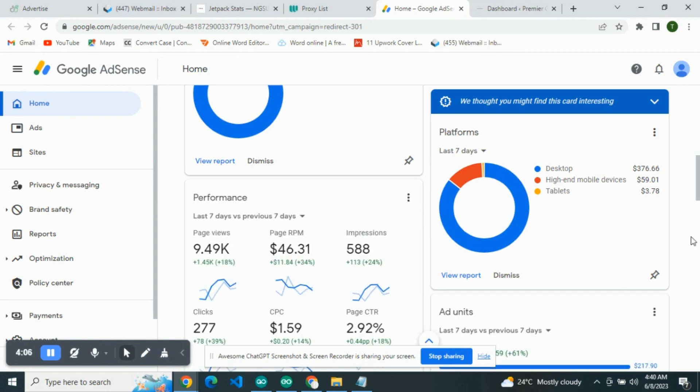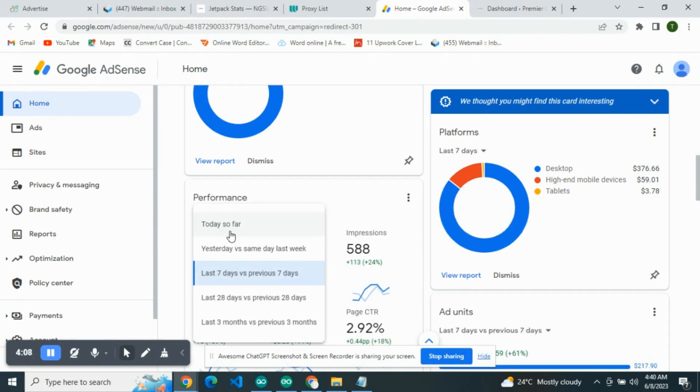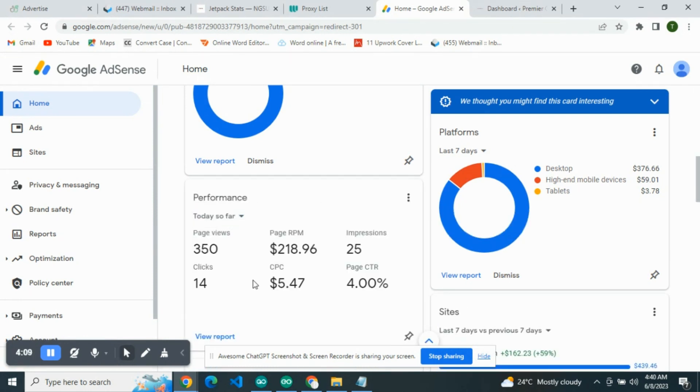Let's take for instance today. As you can see, this is what we are getting for CPC, and this is a limited account.